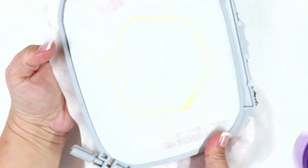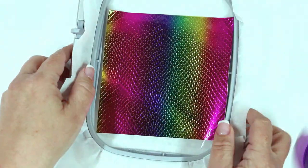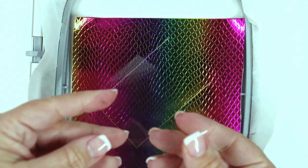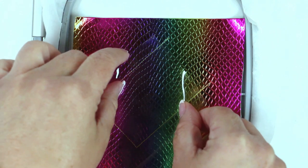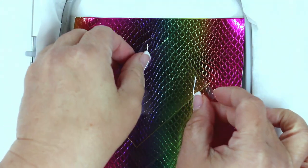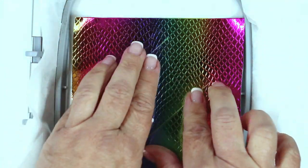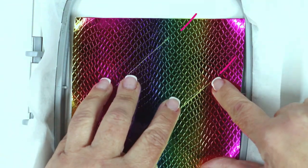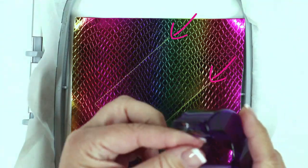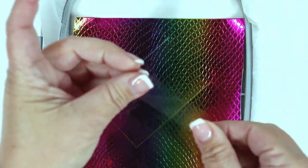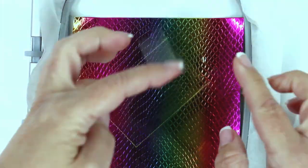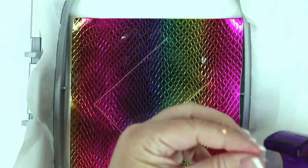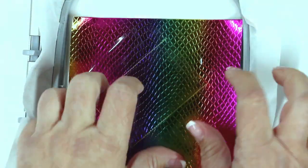Insert the hoop into the machine and sew stitch number two, which is the placement stitch for the ID window. Place that little plastic window right over top of your stitching, making sure that one edge of the vinyl lines up right along the opening of the stitching. Place clear adhesive tape along the opening, the top and bottom, and along the other side as well.